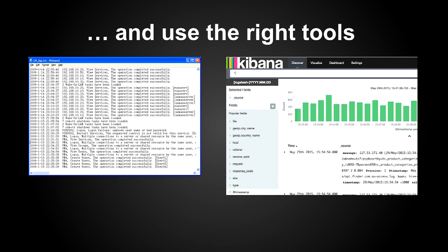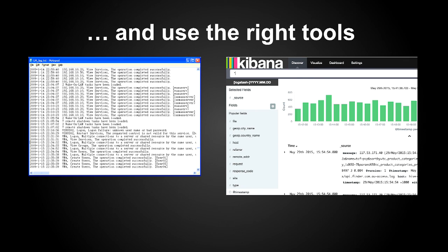And again, use the right tools. You can see on the left side, a lot of log files, spending hours and hours on it. It's huge, it's impossible to use. For this ticket, we used Kibana, and it was amazing, just a few minutes, and you can visualize this graph and all the requests in a few seconds.